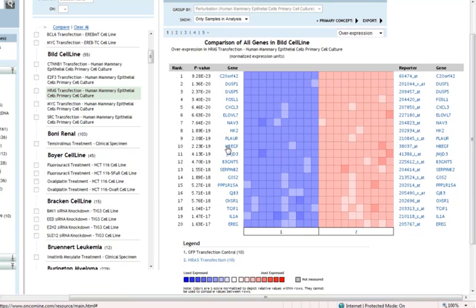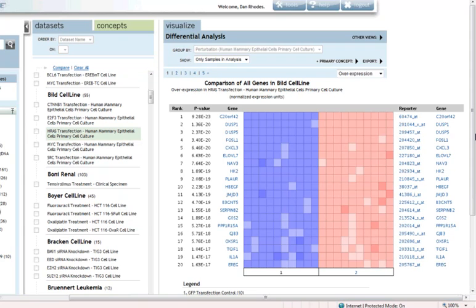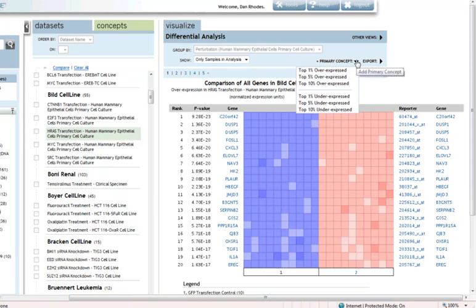We could just dig through this heat map to identify single gene markers of RAS pathway activation. But instead, what I'm going to do is what we call a concepts analysis, and that's just like a gene signature analysis that you might have done in other tools.